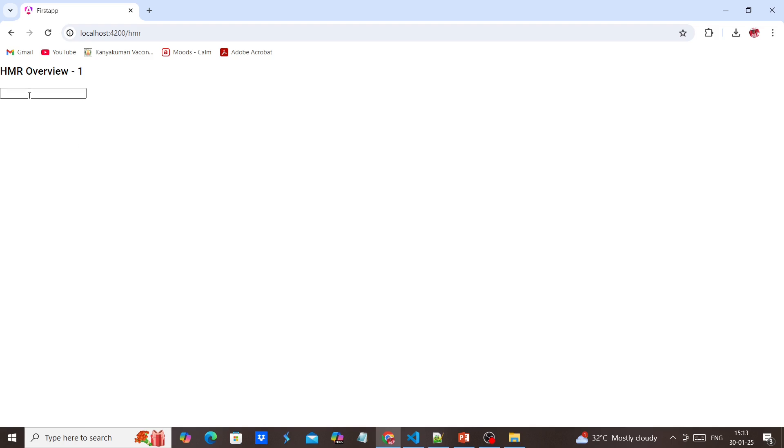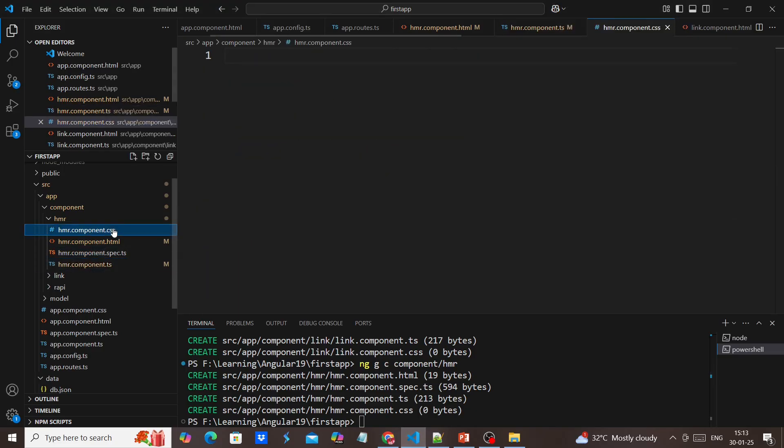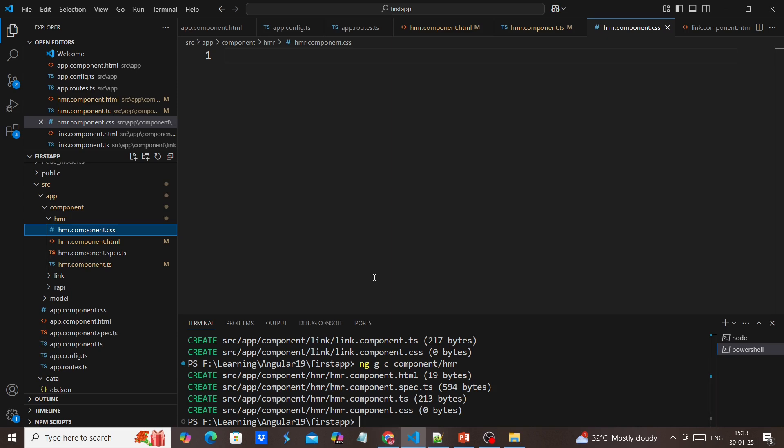As of now in this Angular, HMR is enabled for the CSS side. Whenever we're making any changes related to CSS, it's not going to refresh the complete component. Instead, it will reflect in certain areas. Let me show you.